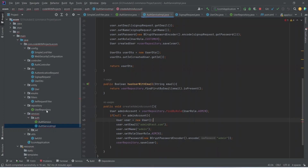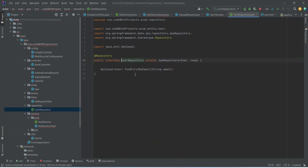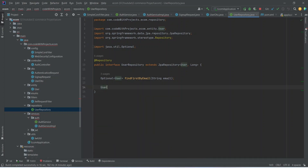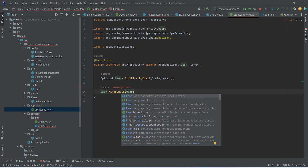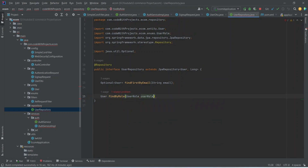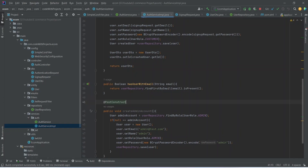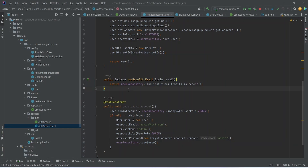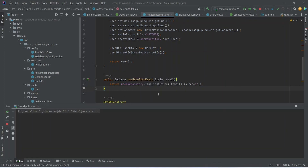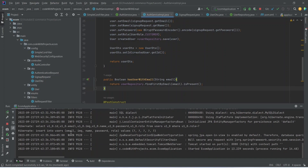Now let's go to our user repository and create the findByRole method. This method will return a User, and in the params we should get the UserRole. After this, let's go back to our auth service implementation and annotate the createAdminAccount method with @PostConstruct so it gets automatically called after the constructor. Now let's run our application again. As you can see in the logs, one user got created automatically. That's it for this video. In the next video, we will create the login API in our Angular application.